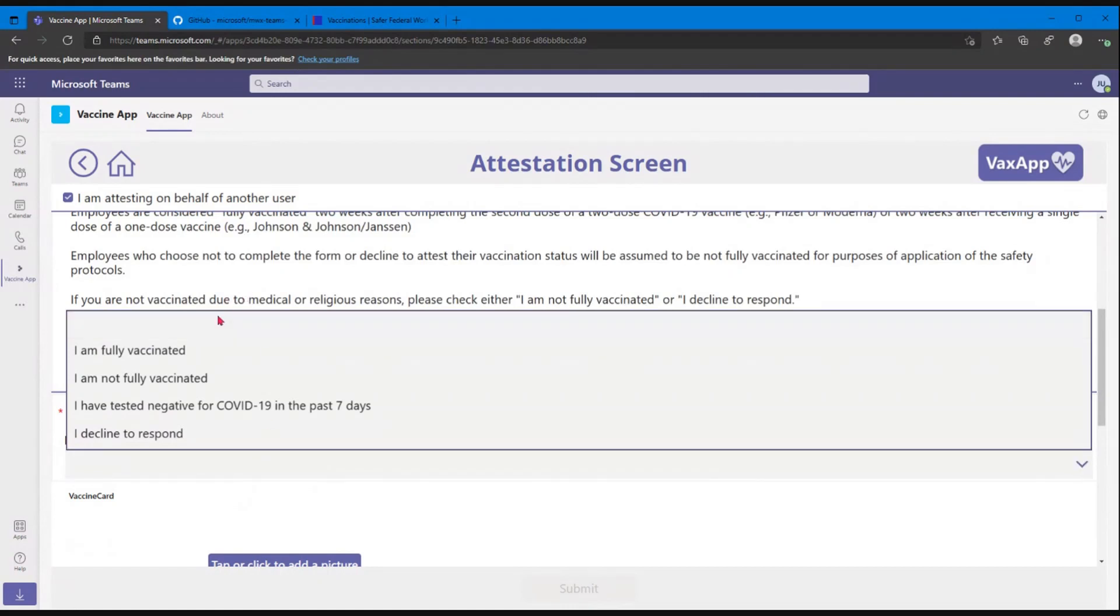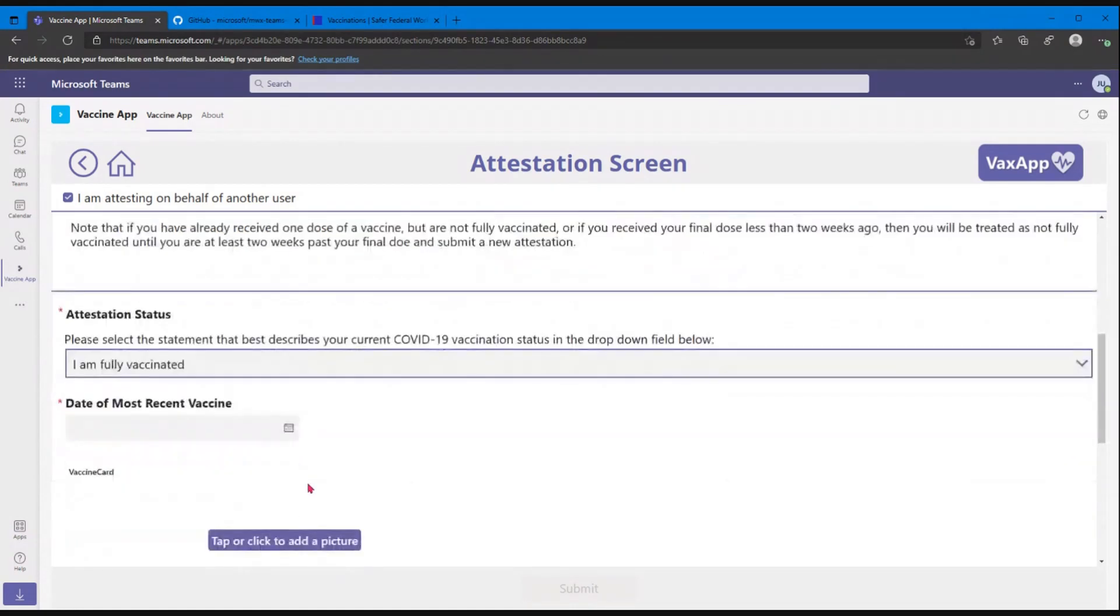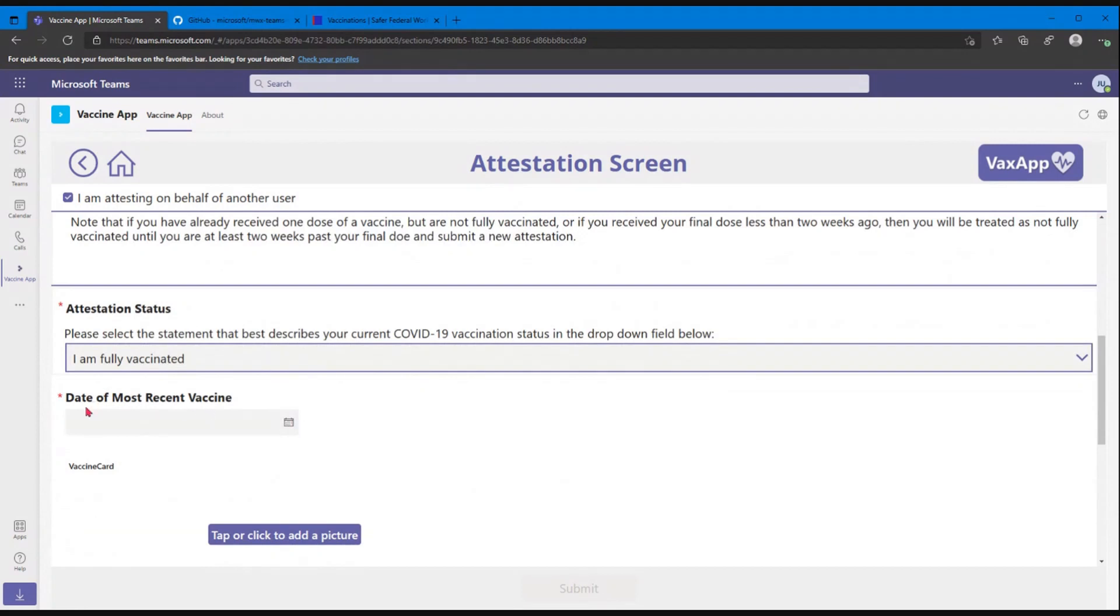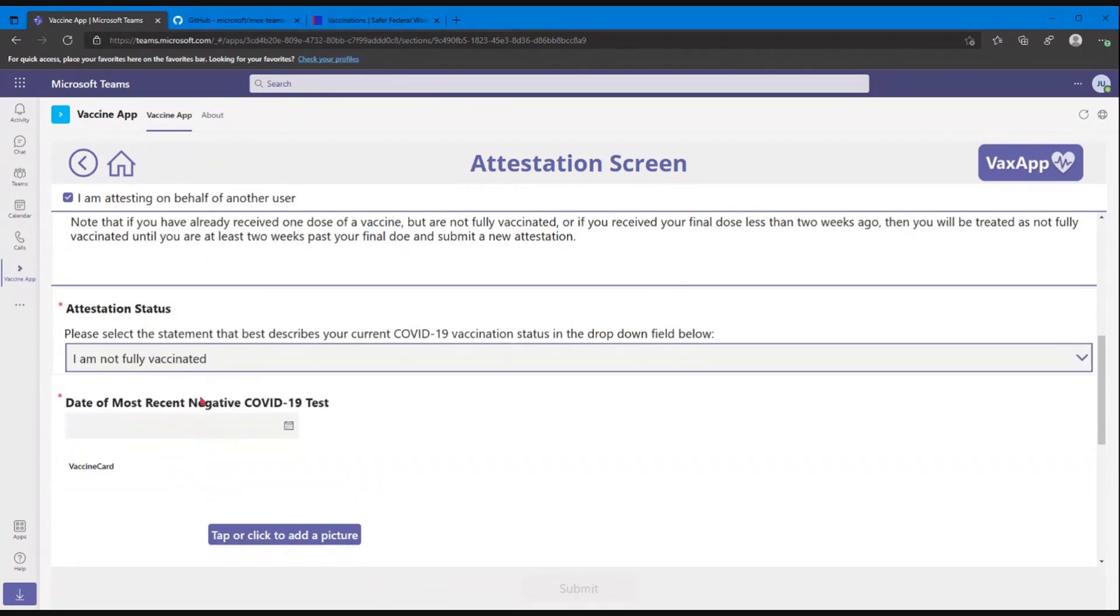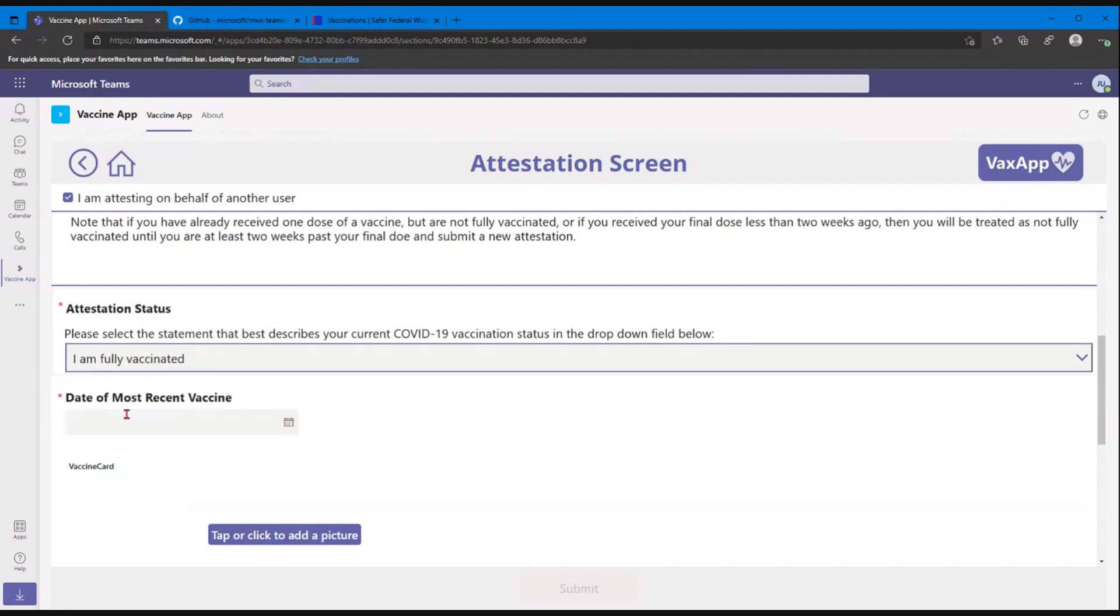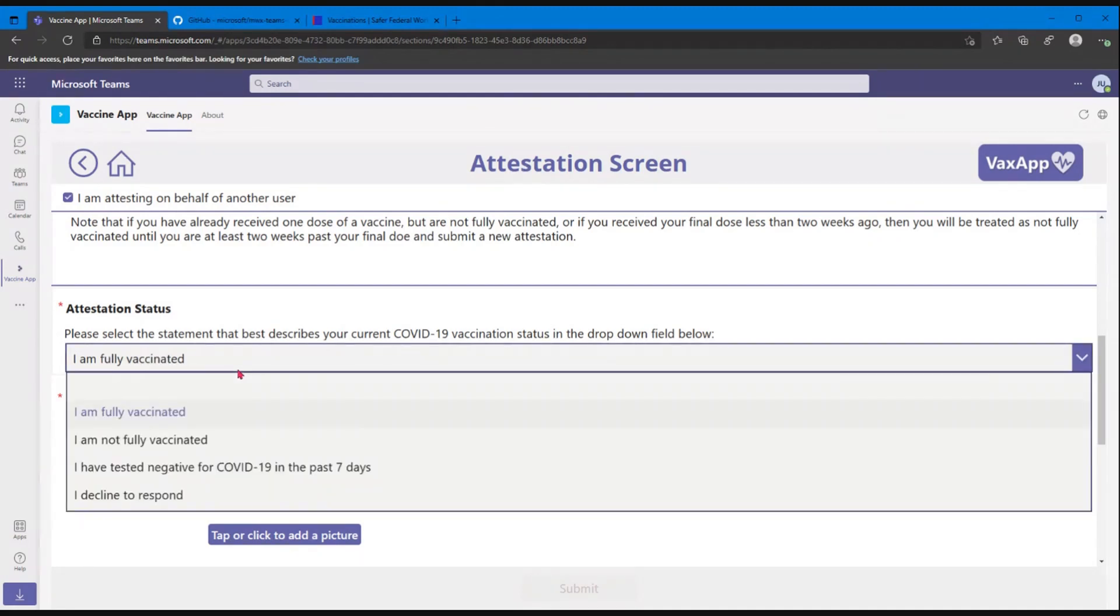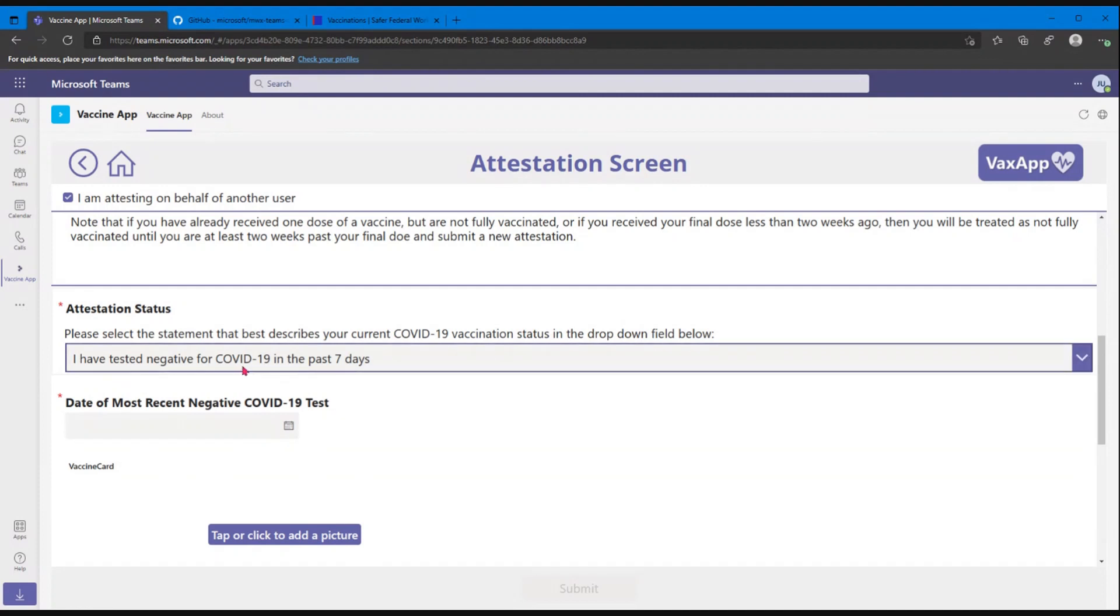We can choose our vaccination status here. We can say I am fully vaccinated. And then certain fields are going to appear or disappear depending on what you choose here. Saying not fully is going to pull up your option to say when your most recent negative test was. Saying you are fully, it's going to ask you the date of the most recent vaccine. Or choosing tested negative or I declined to respond. These are customizable as well. So you guys can put your own verbiage in there.